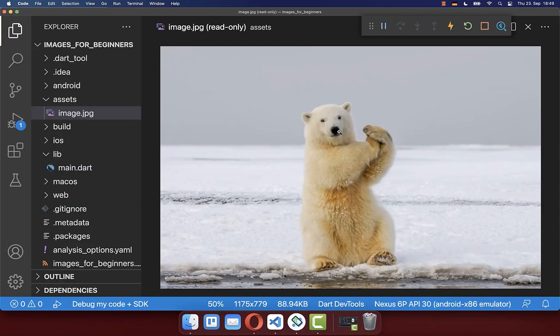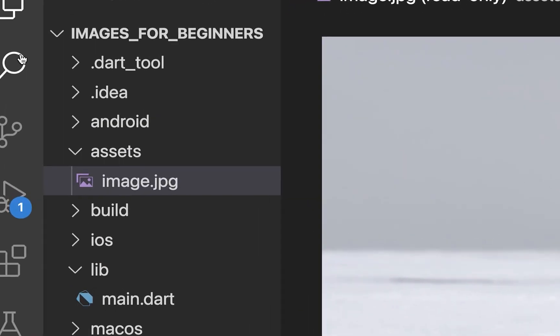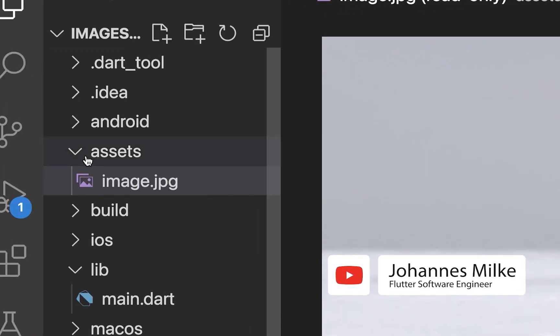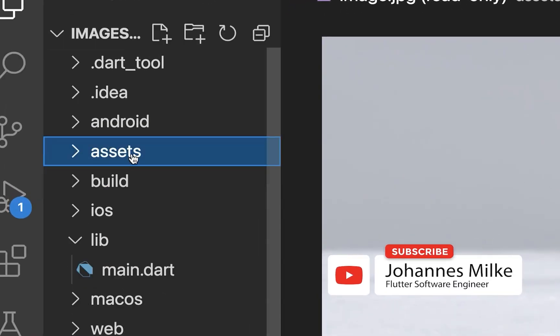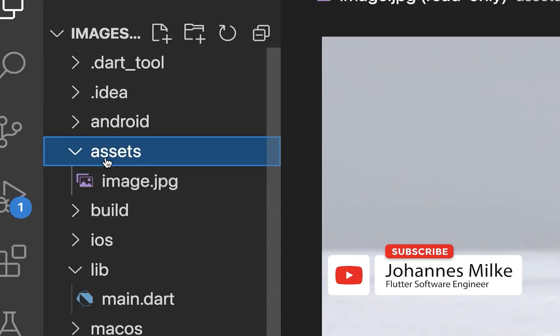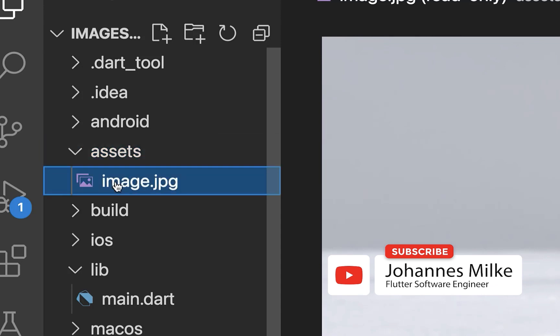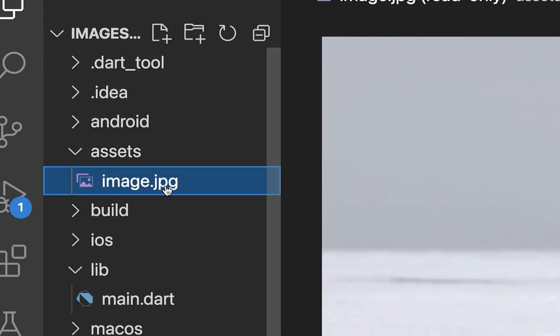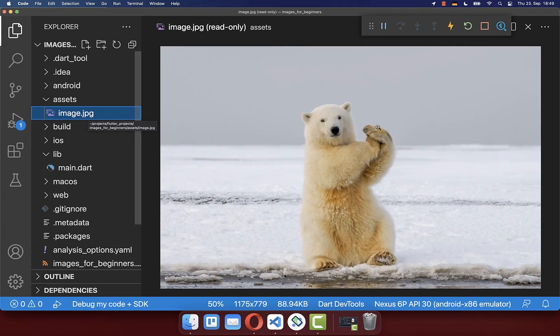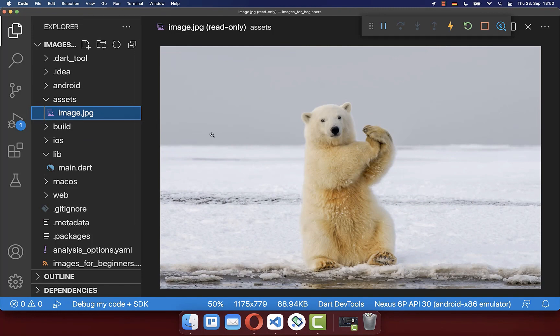To load an image from your phone asset storage you need to create within your Flutter project this assets folder. And inside of it you place the image that you want to load into your Flutter app. In this case this image here.